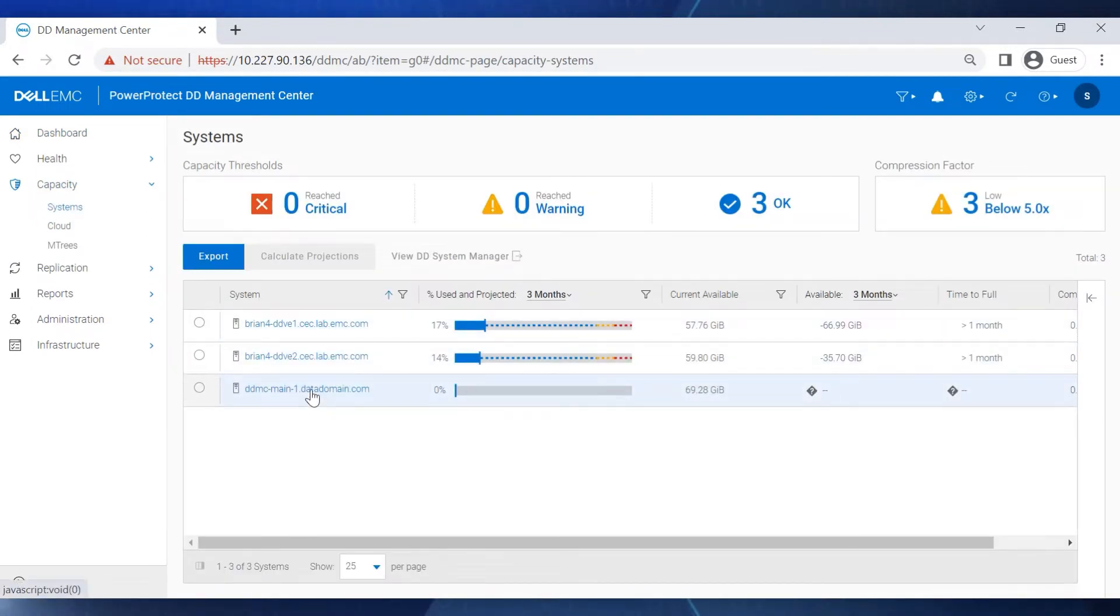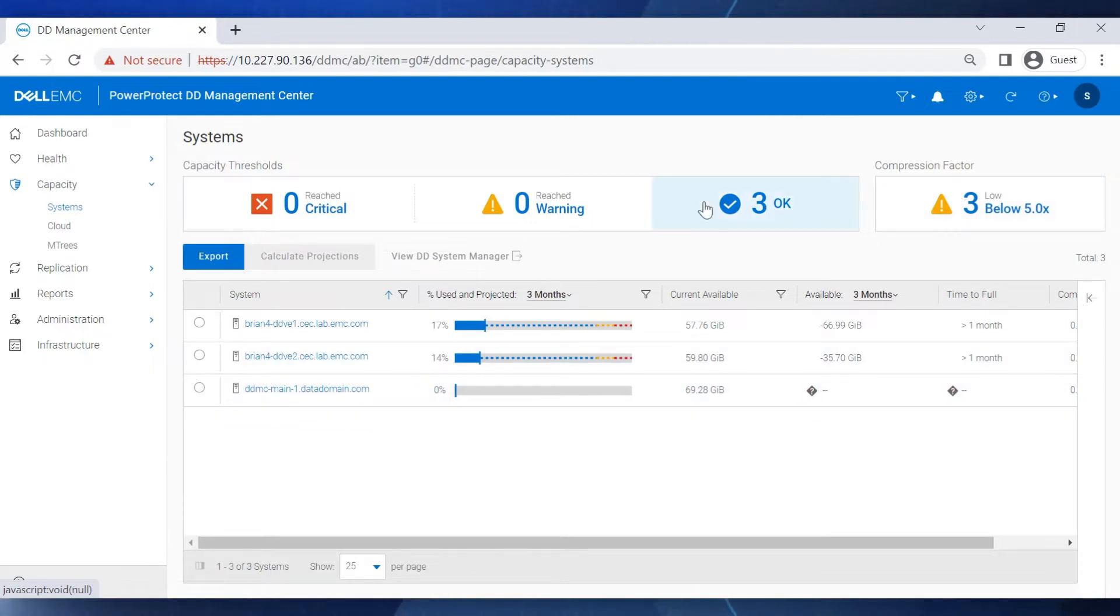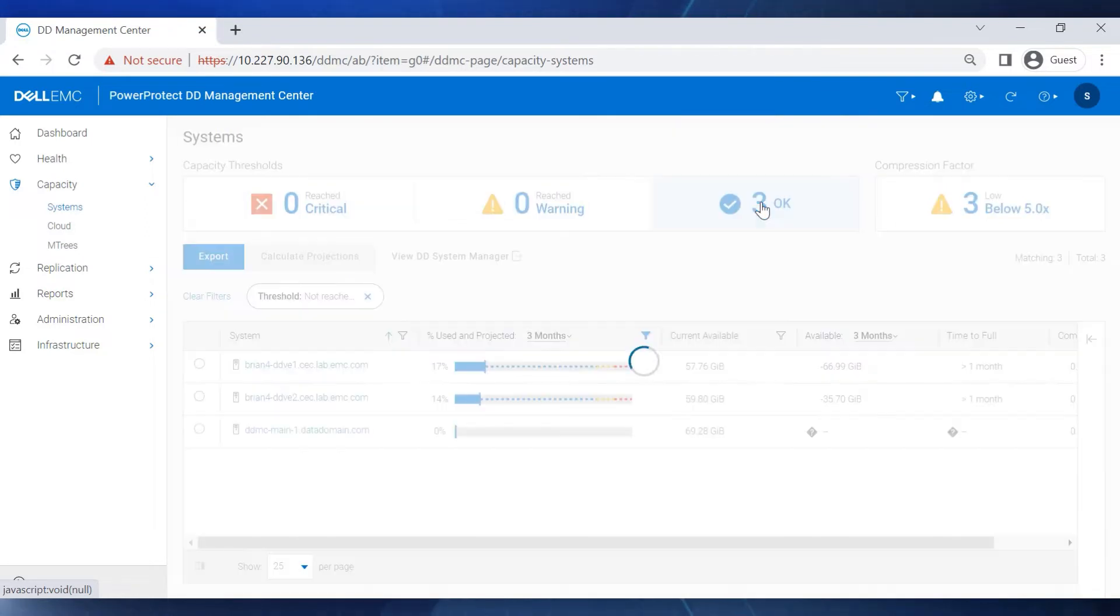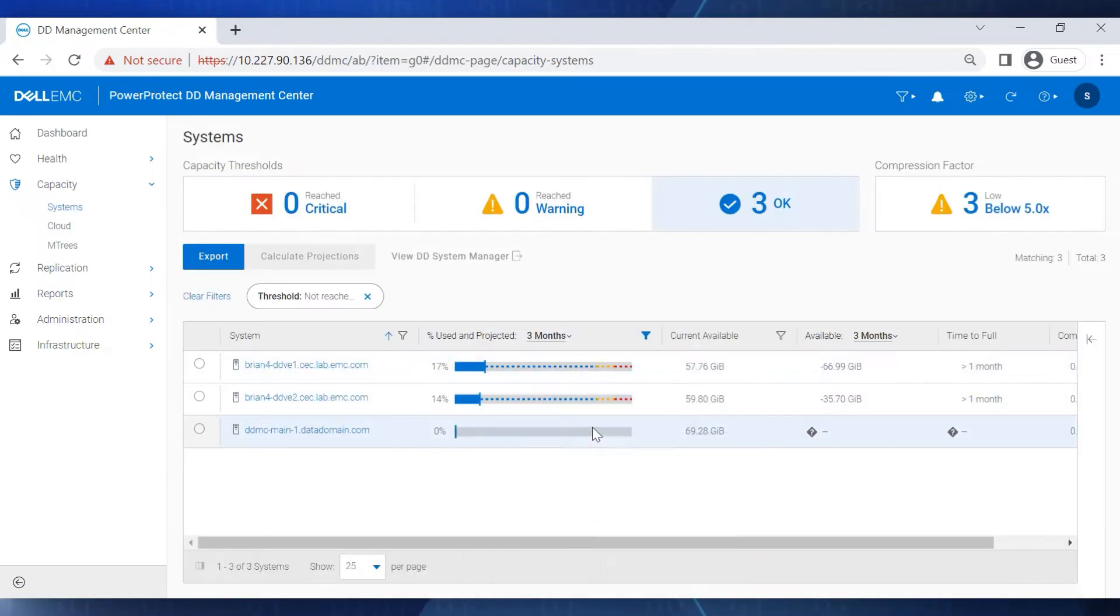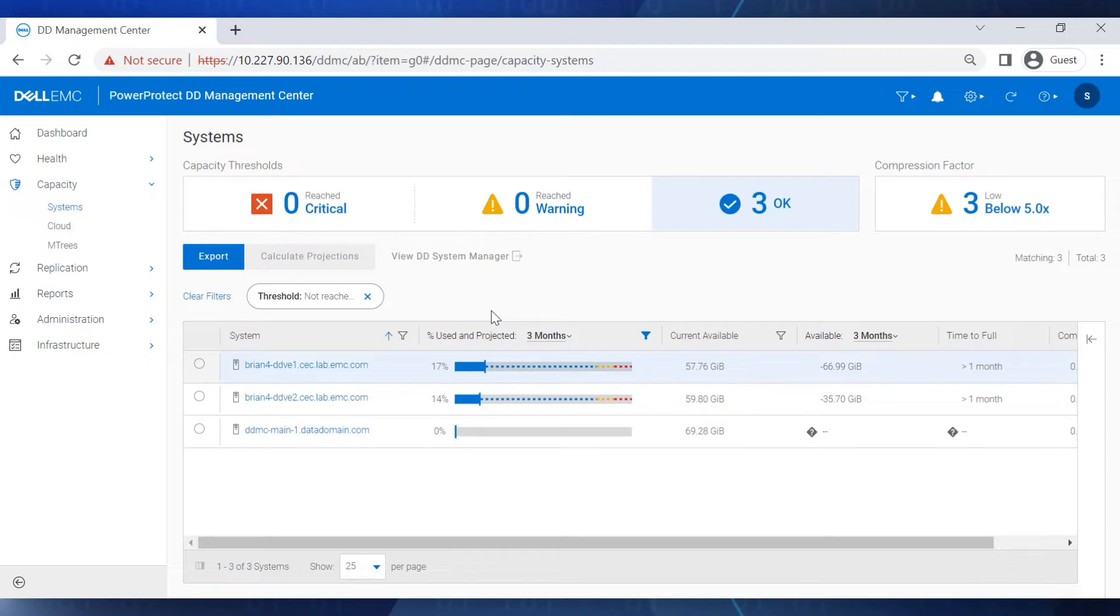Here we see that we are managing three data domain systems. At the top, we have capacity threshold filters that indicate how many DD systems are OK, how many are flagged with a capacity warning, and how many are in a critical state. We can filter the systems based on these capacity thresholds.